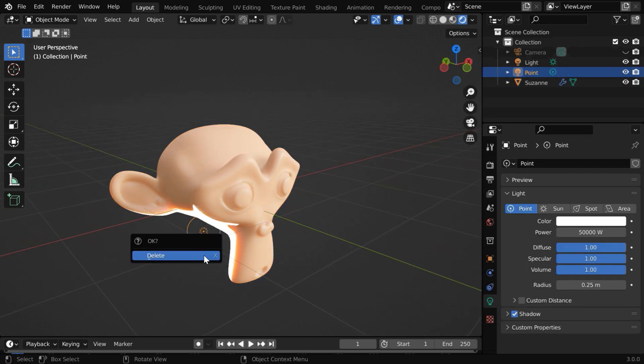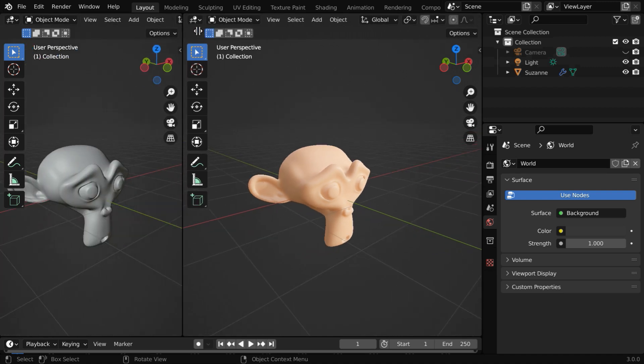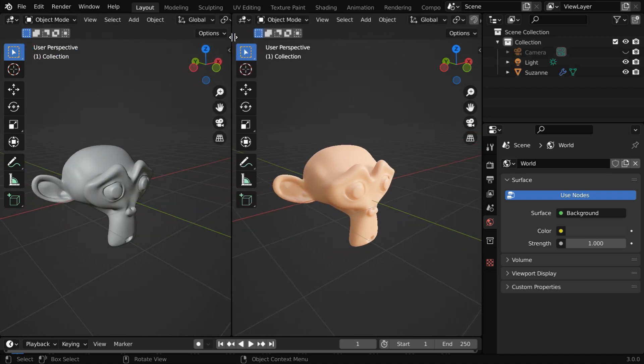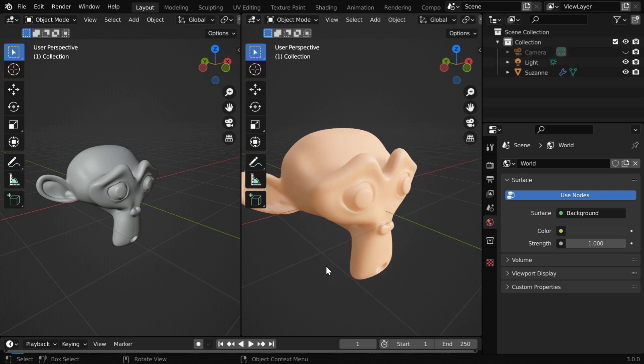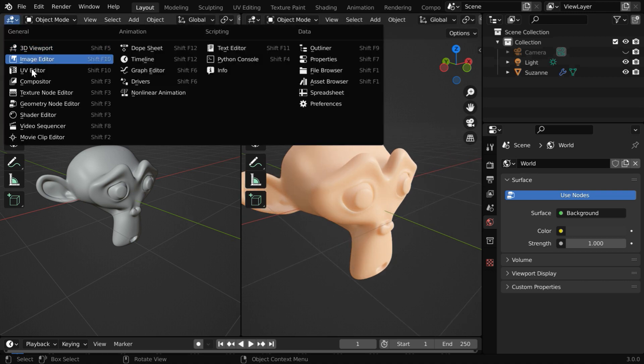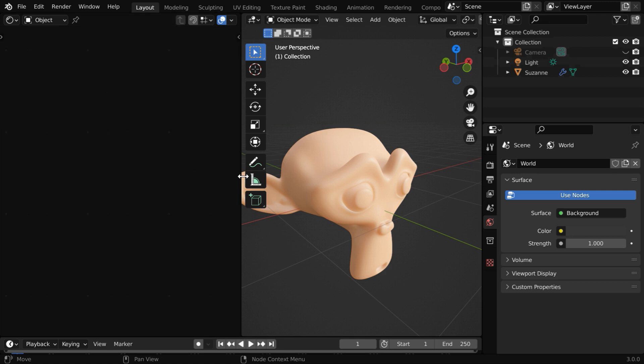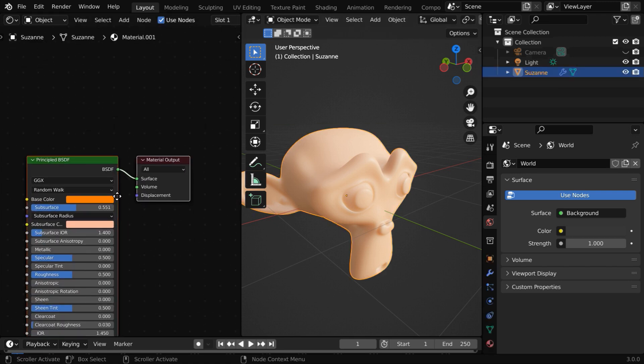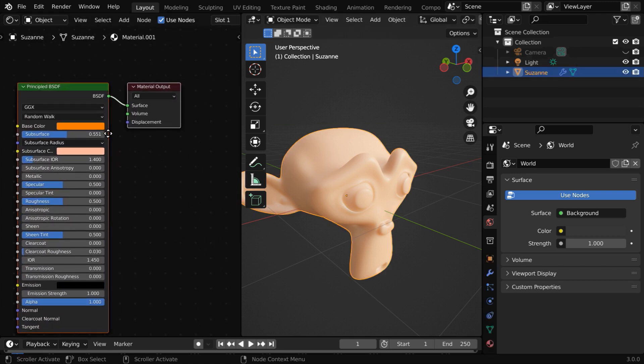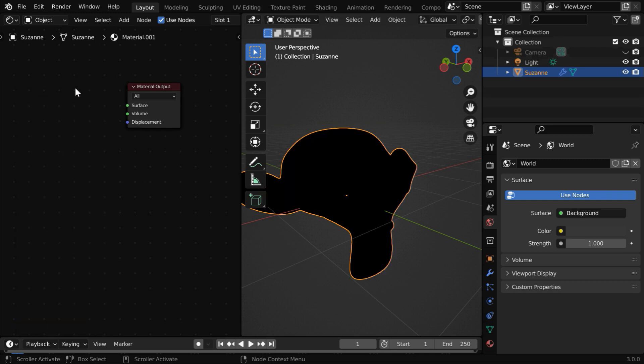Let us first delete this light source. We'll then split the screen into half, so that we can see our viewport on the right side. And we'll open the shader editor on this side. Let us close this. So for the monkey, we have a principled BSDF and a material output node.